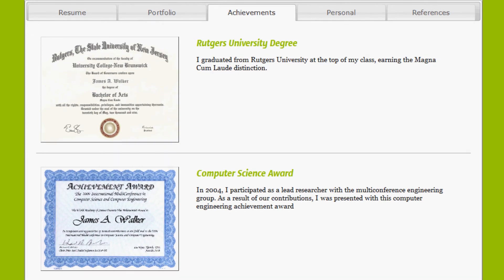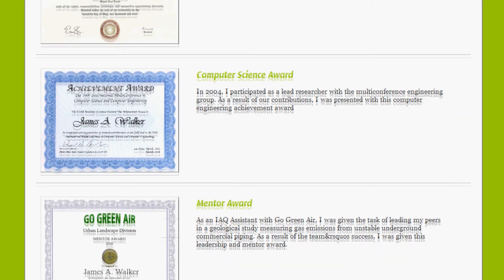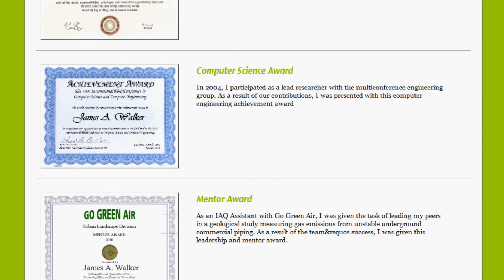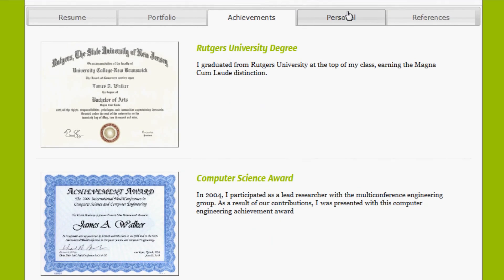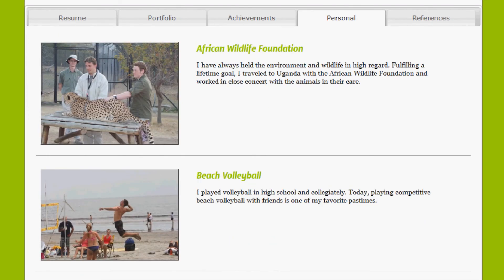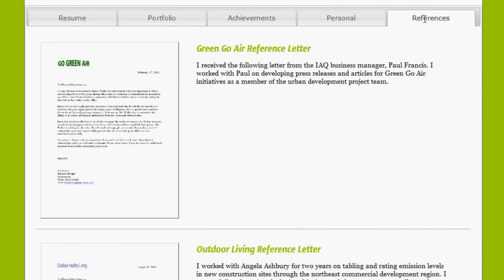On to the achievements tab, the personal tab.